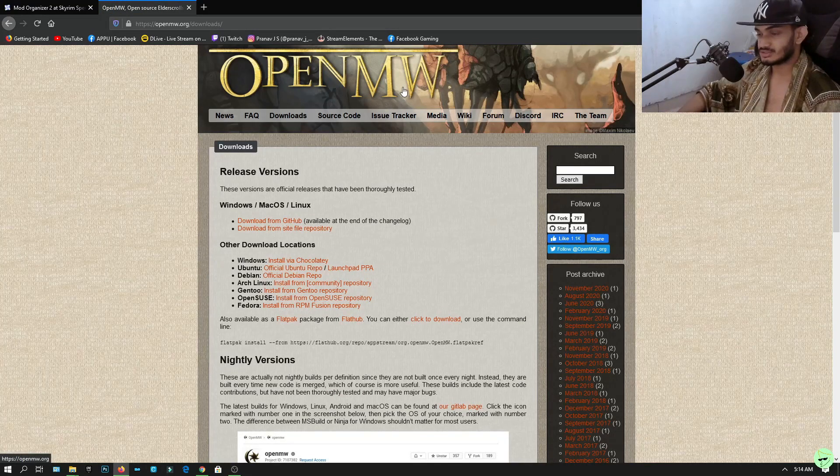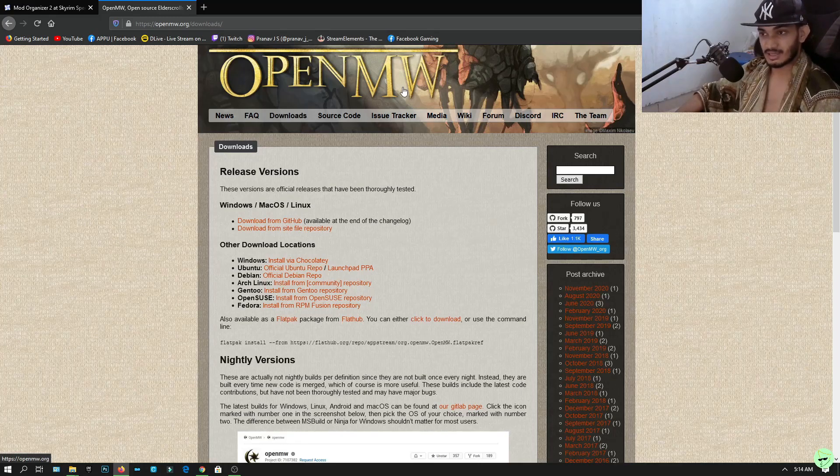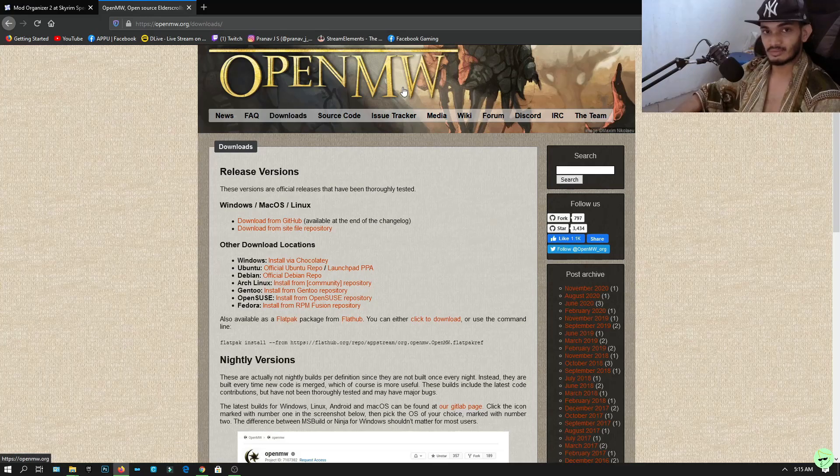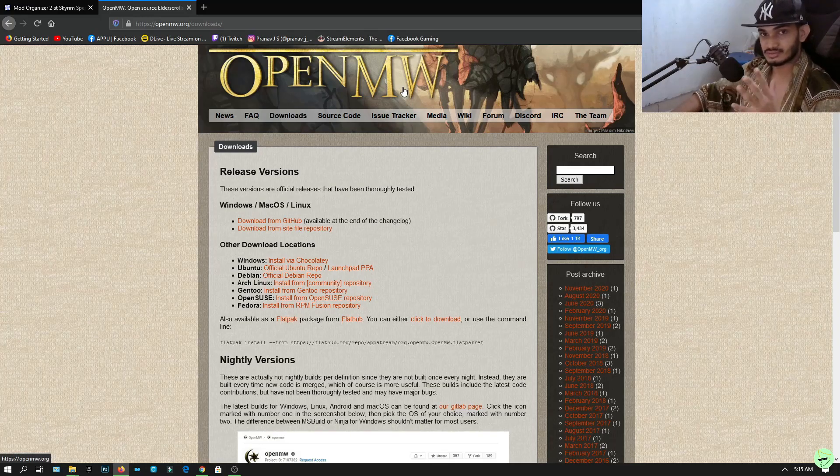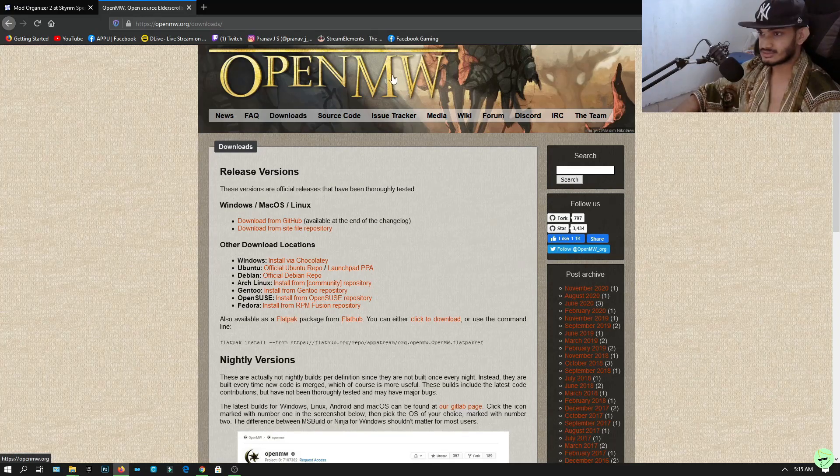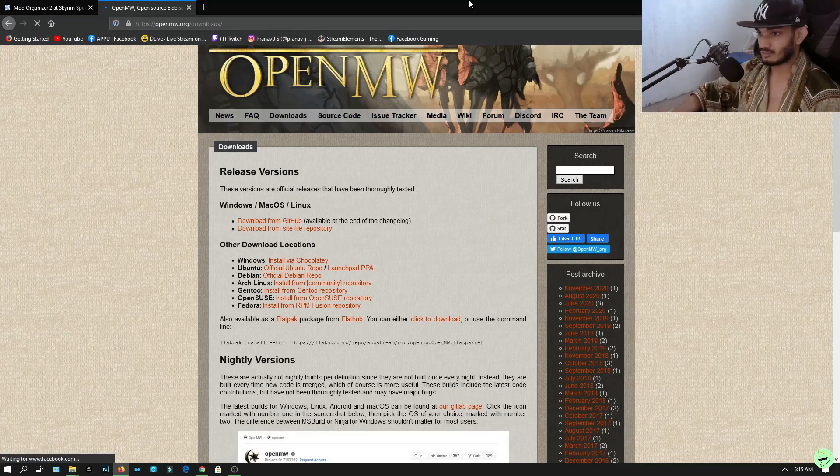By the way, I will not say this again, all of the links to all of the mods that I use are in the description. This is the official website, click the downloads.